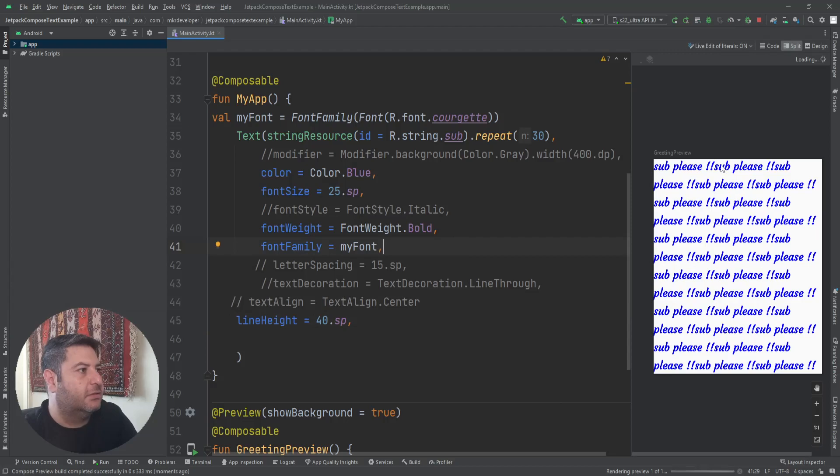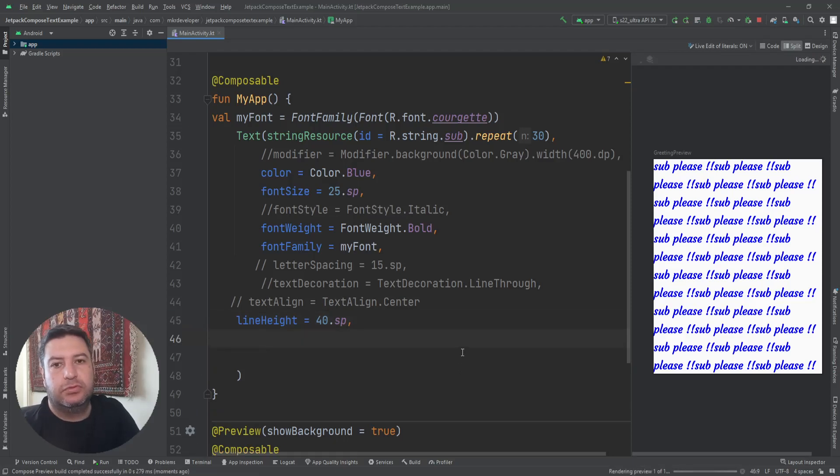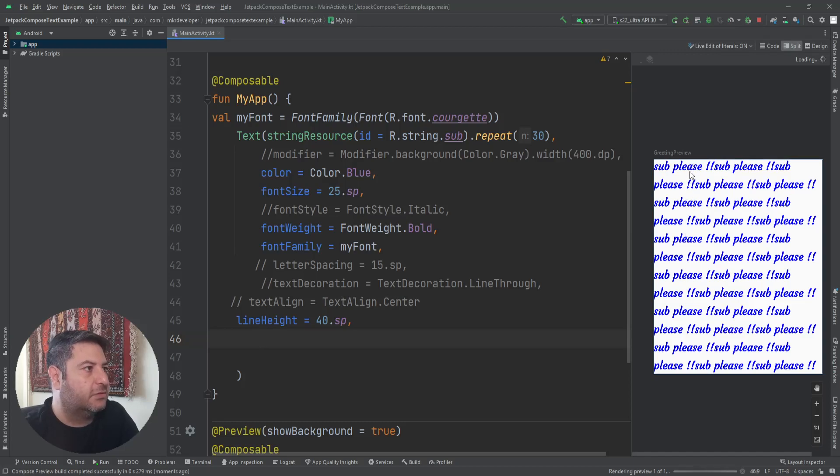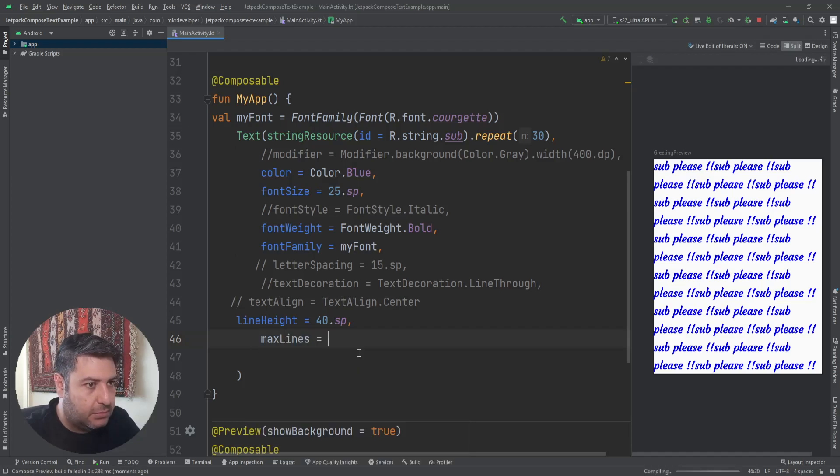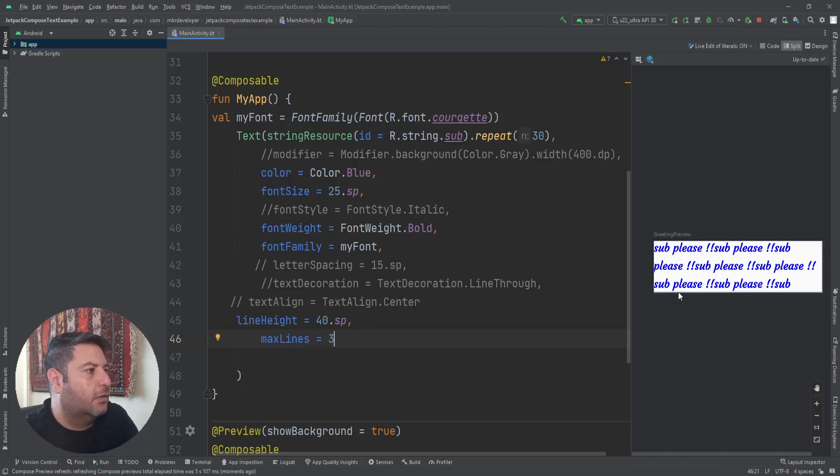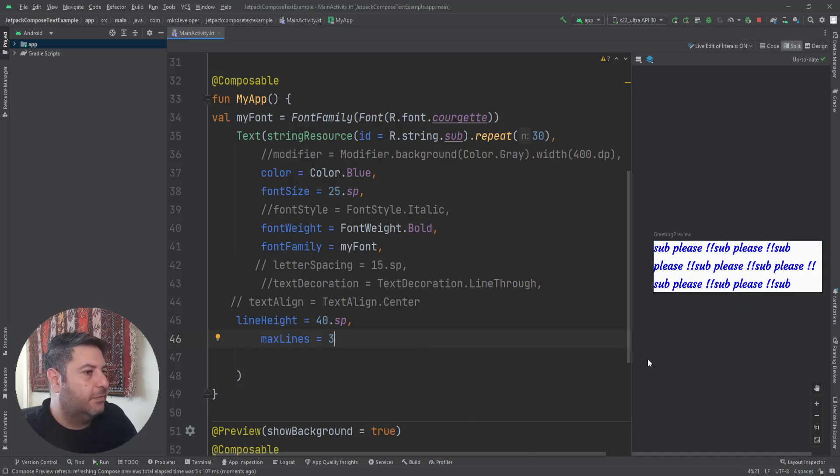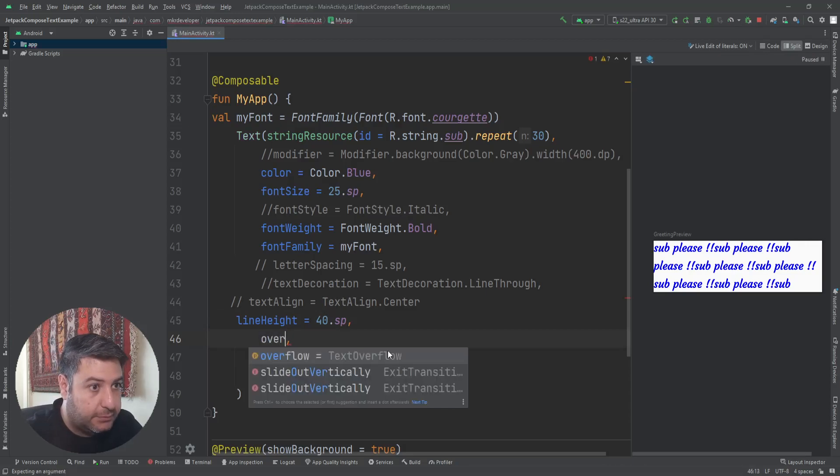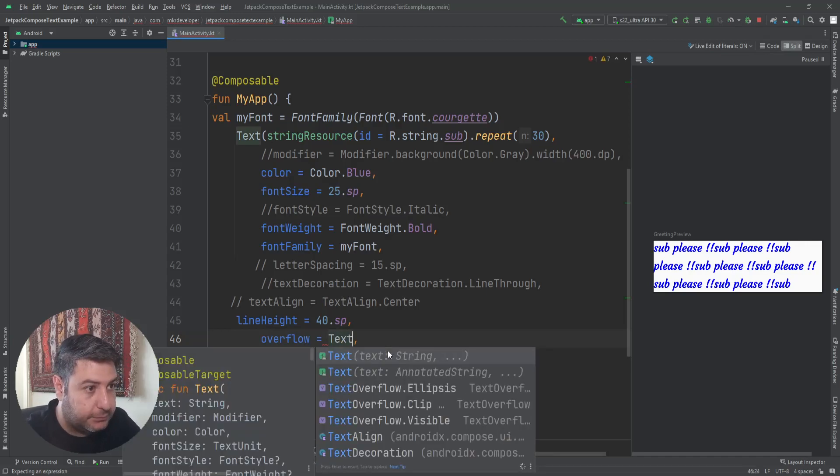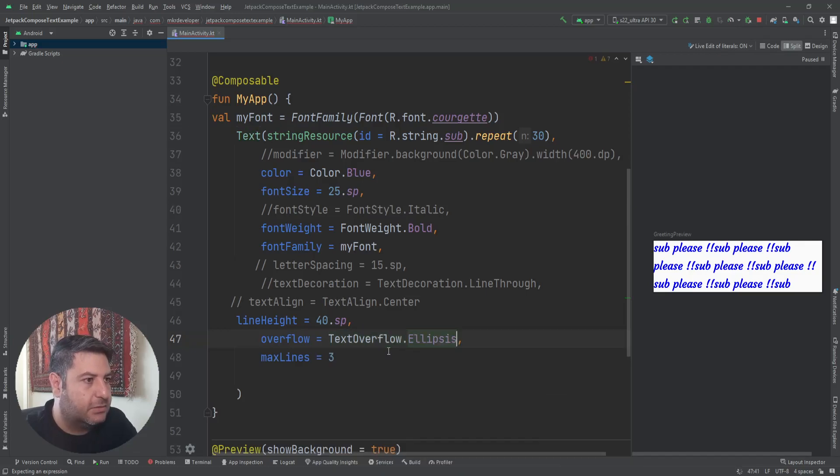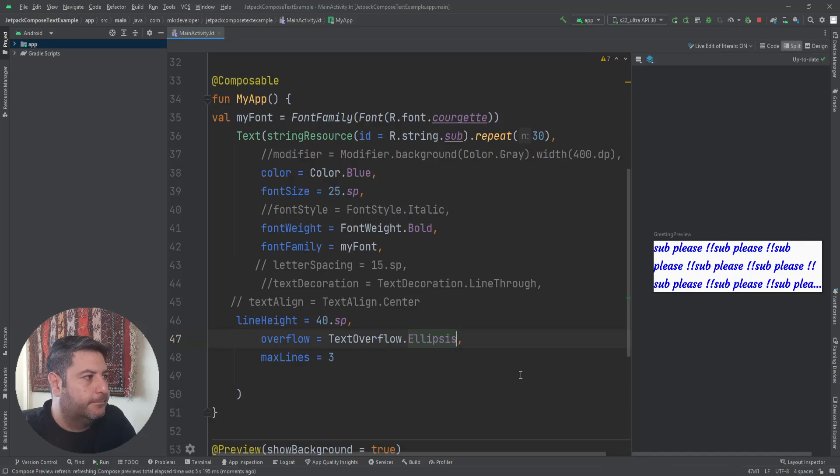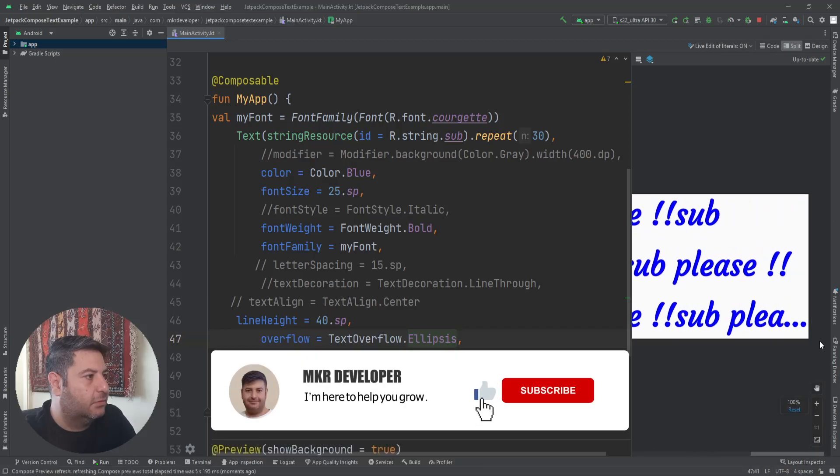Now we can see the space between the lines are more than before. What if I want to display only a part of the text, for example the first three lines or first four lines? Here I have the maxLines and I can choose three. Three lines out of the whole text will be displayed. And here I can have another thing: overflow, and TextOverflow, for example ellipsis. And here as you can see, at the end of the text I have these three dots just like that.